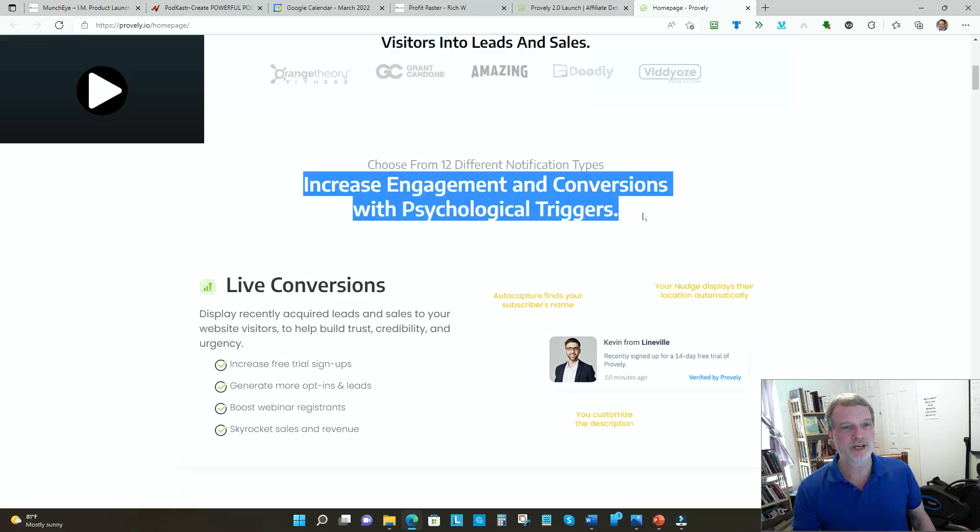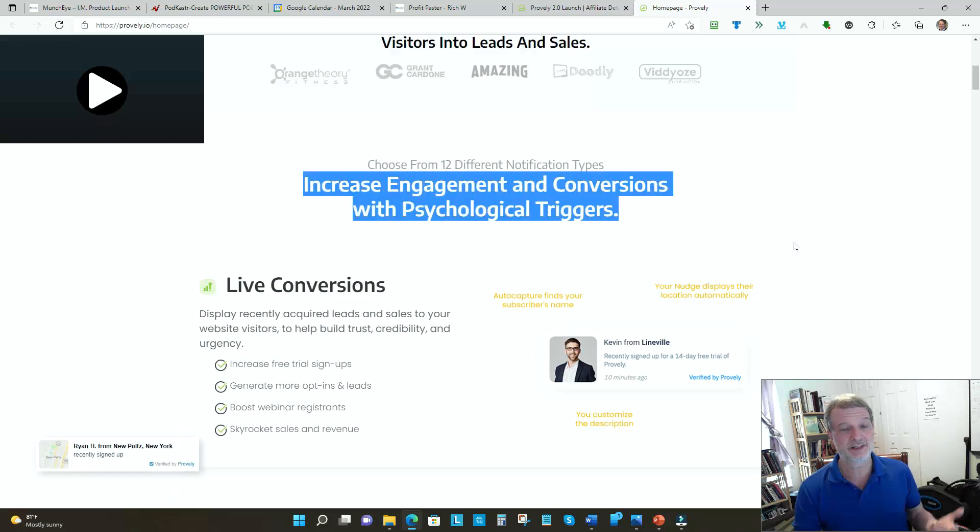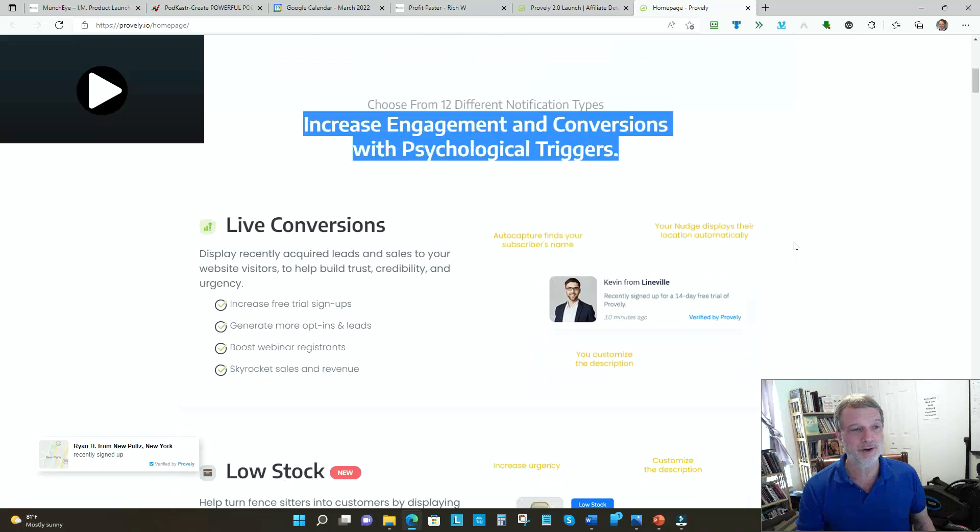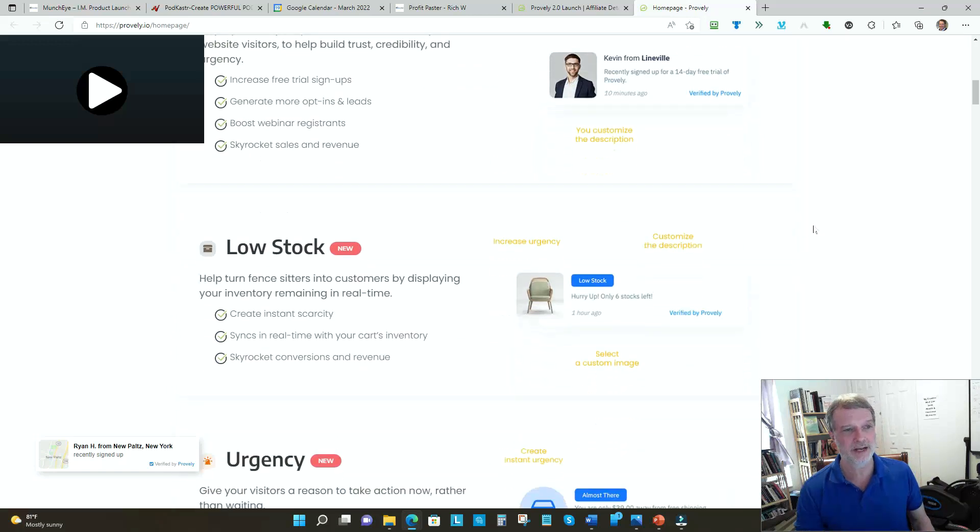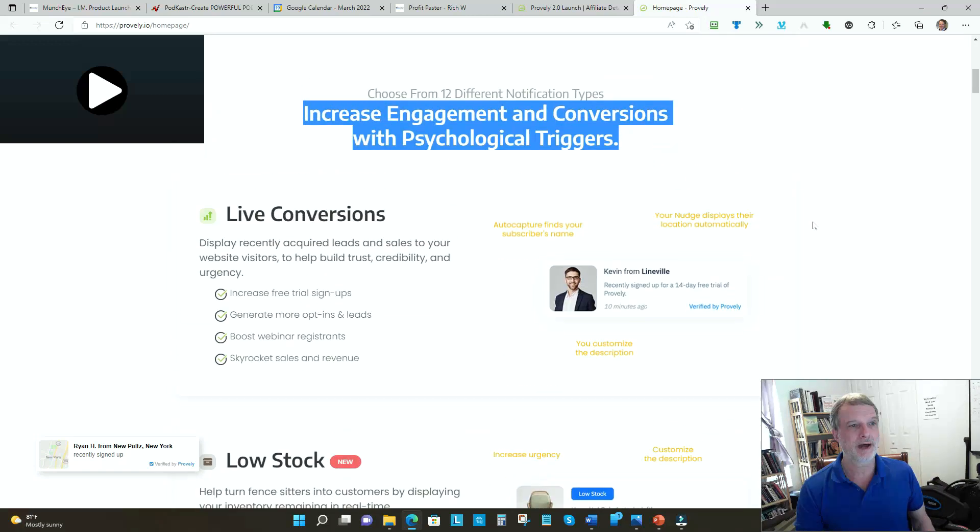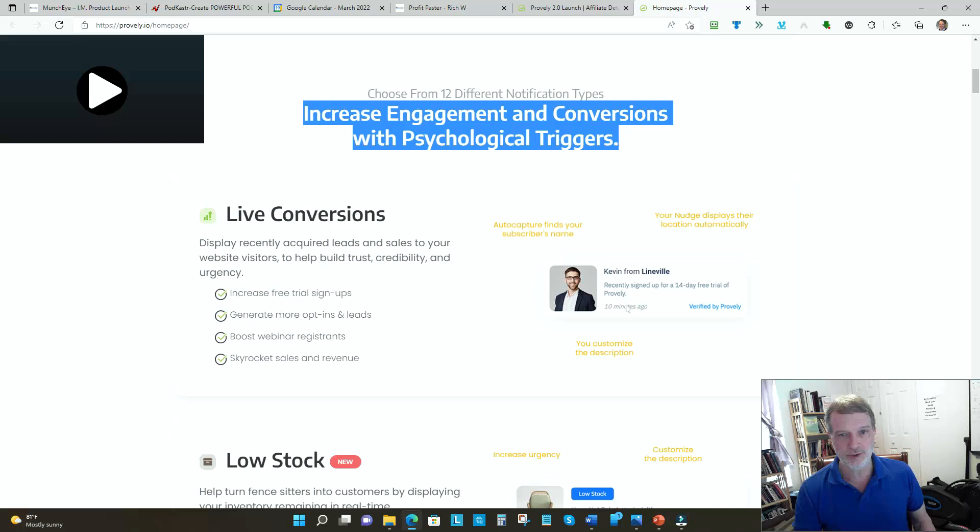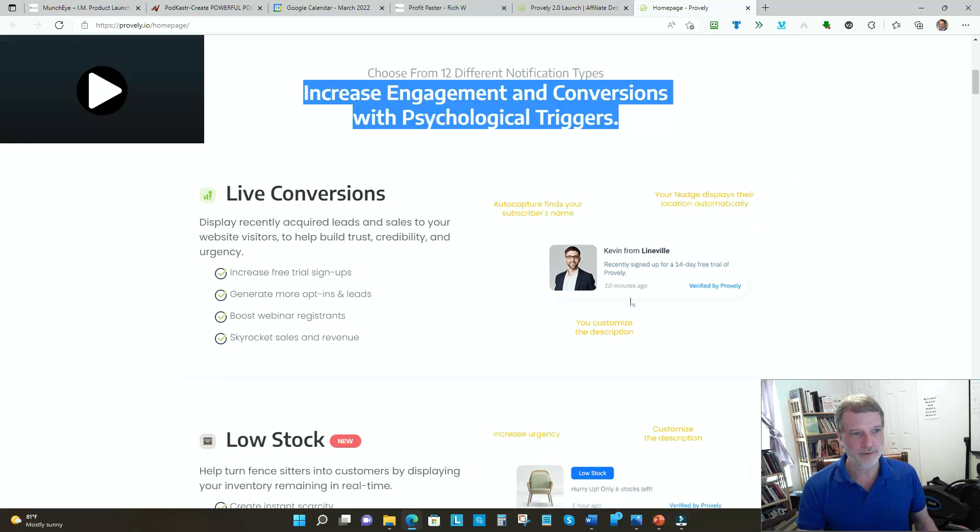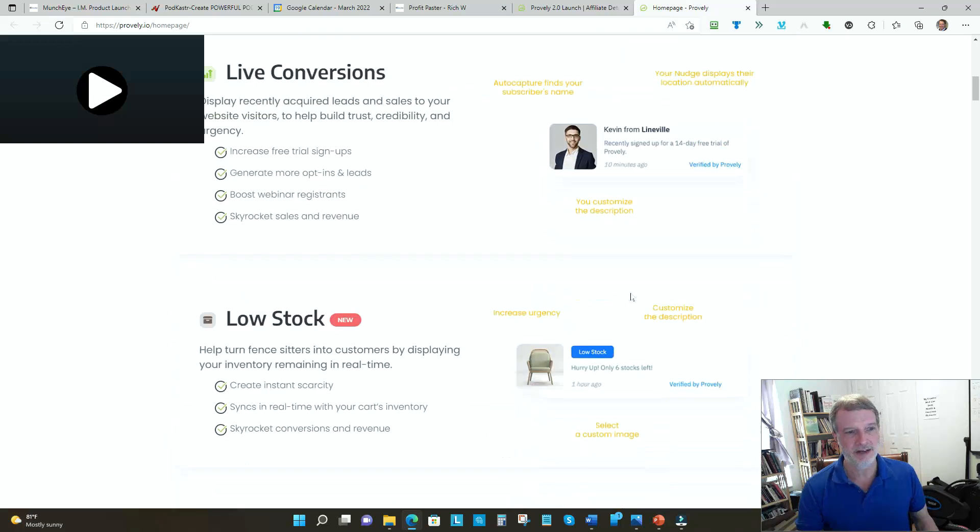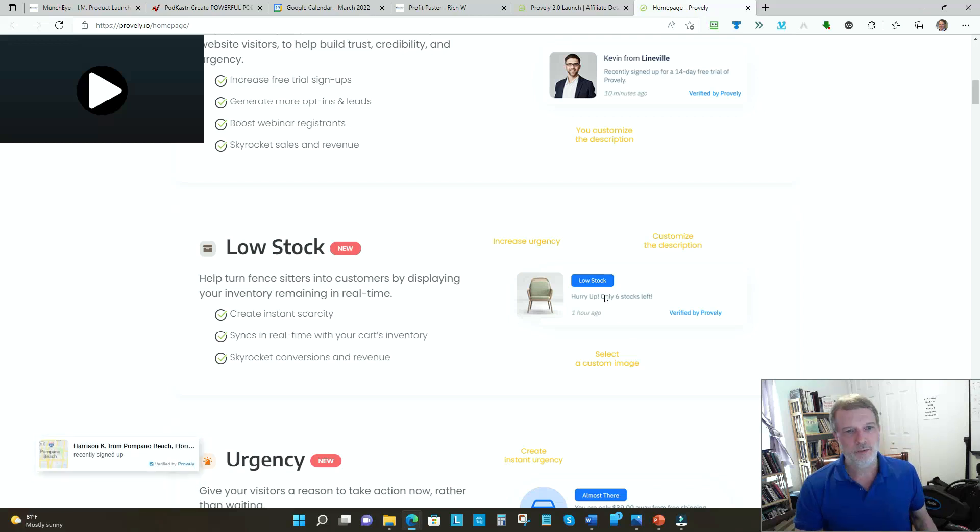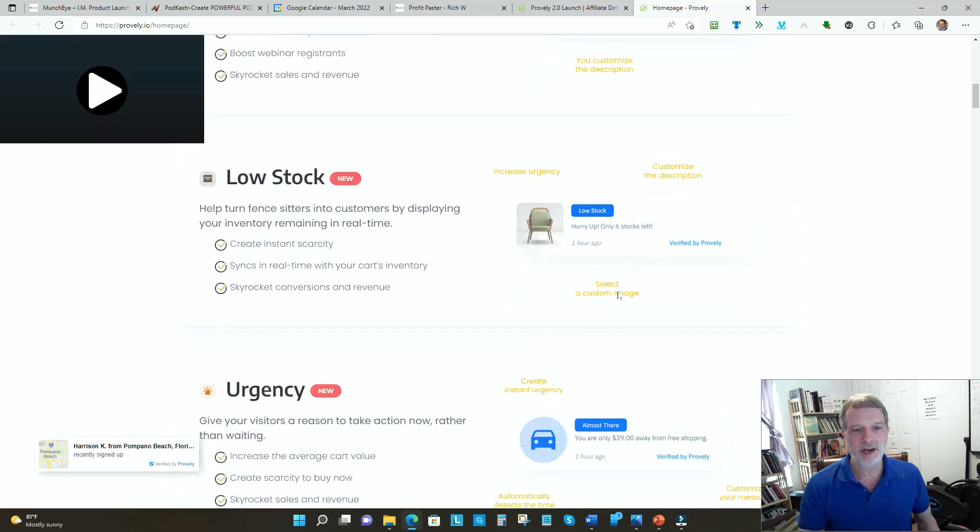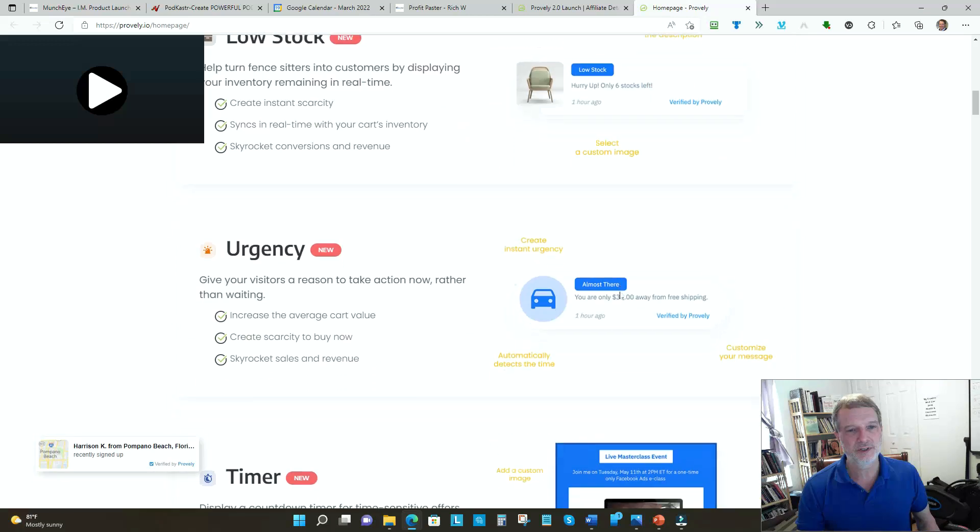Proverly basically increases engagement and conversions with psychological triggers. I can tell you as a therapist and as a long-time marketer, all these work amazingly well. How do they do it? They do it with live conversions - they let you know that somebody has bought recently. Isn't that fantastic?